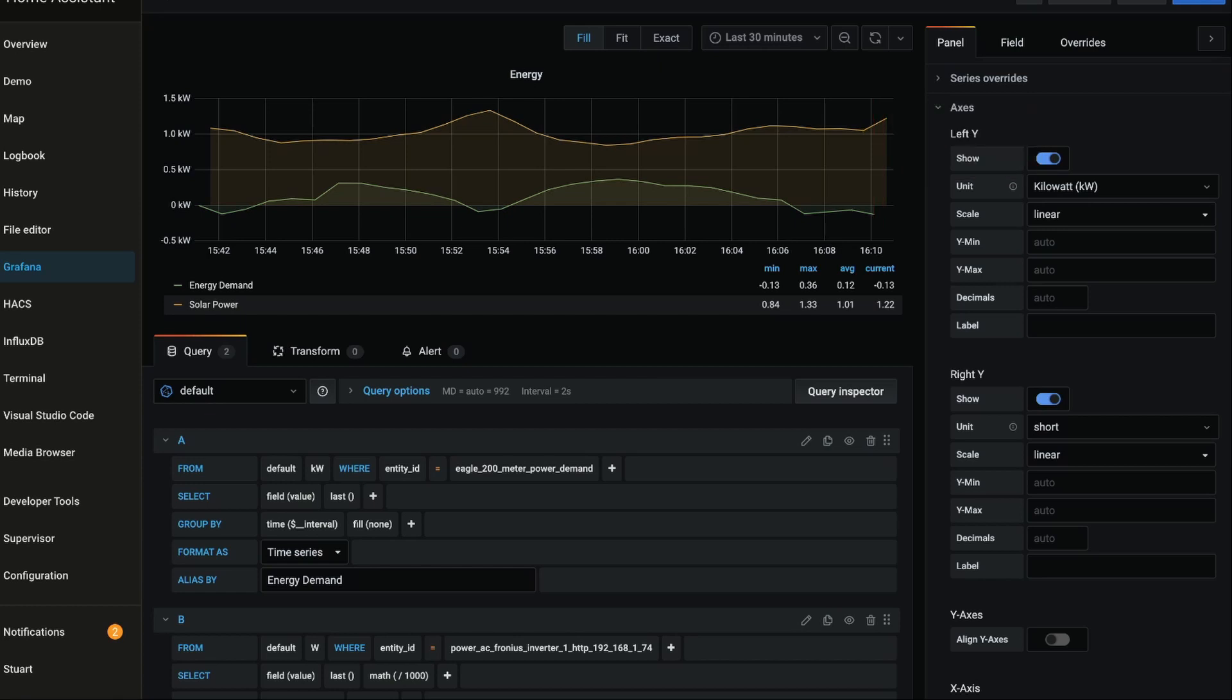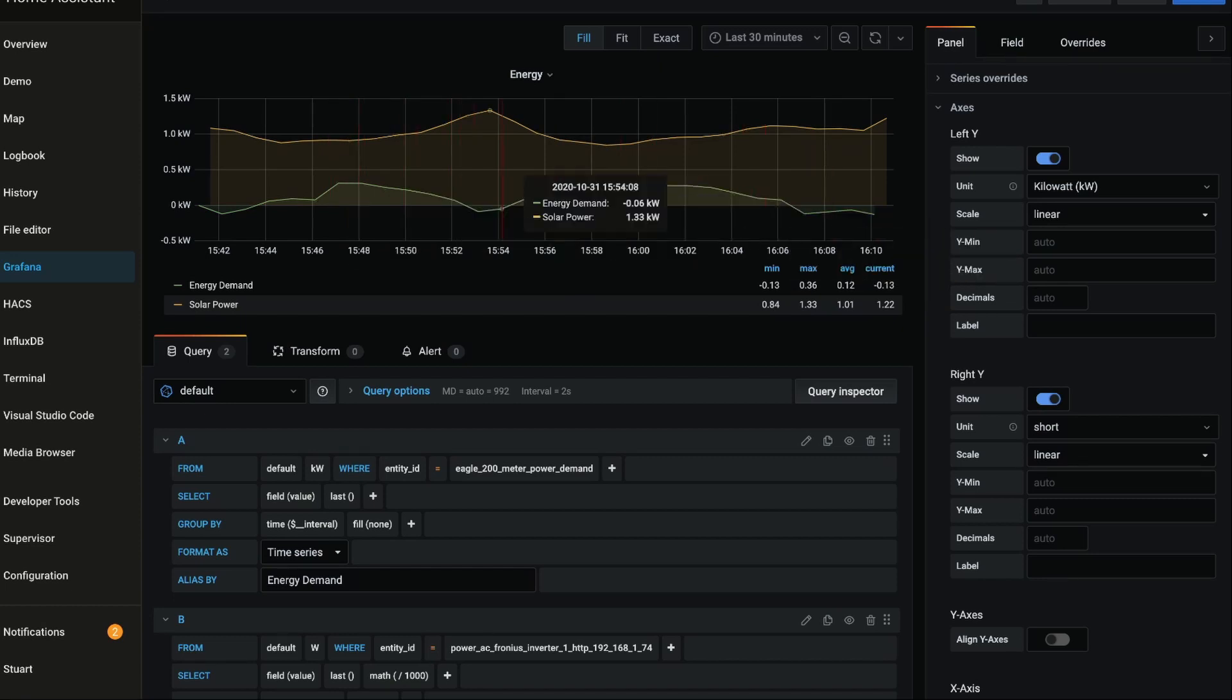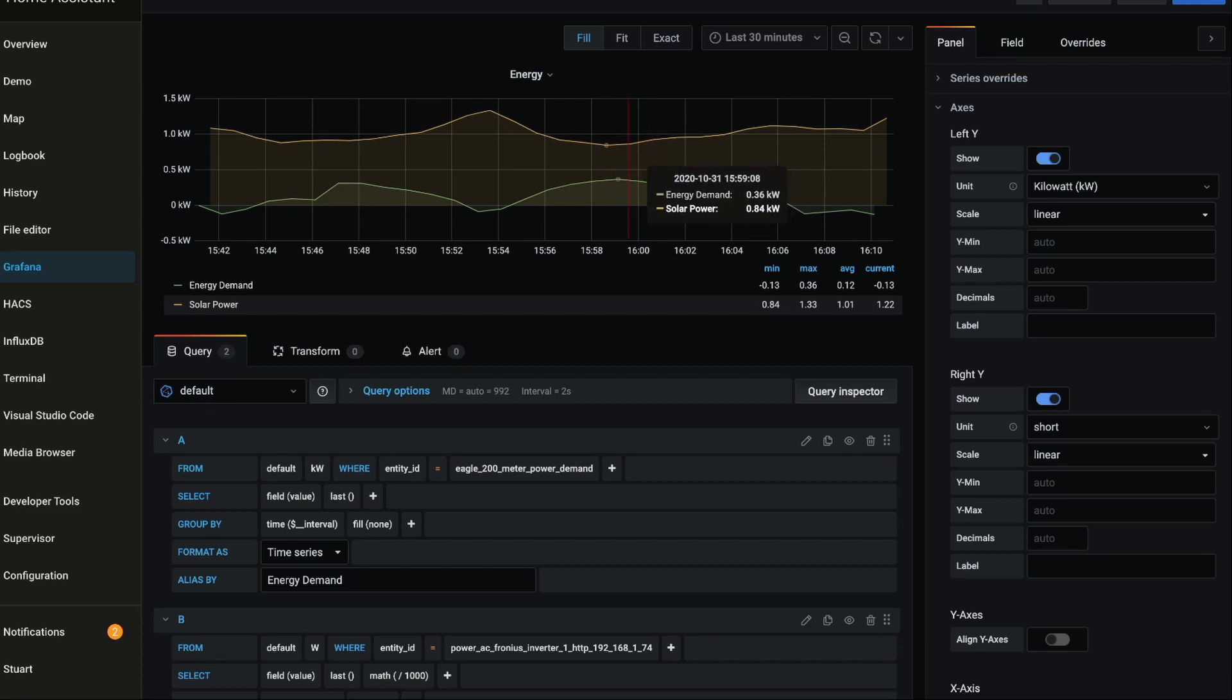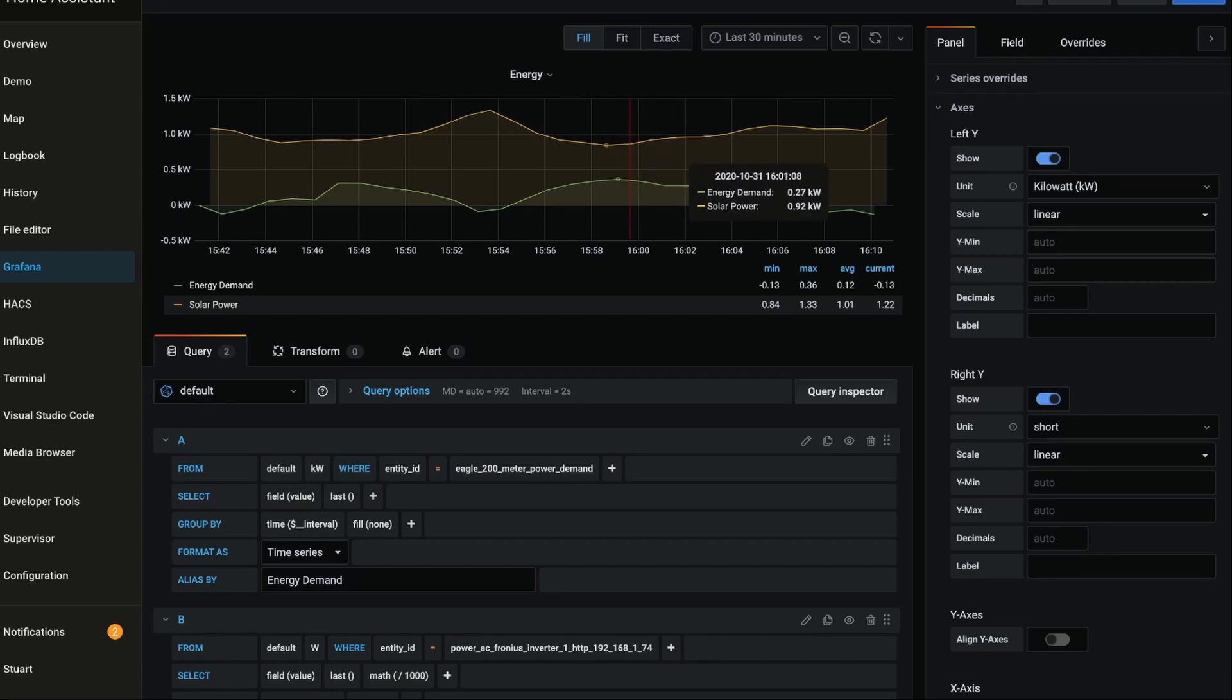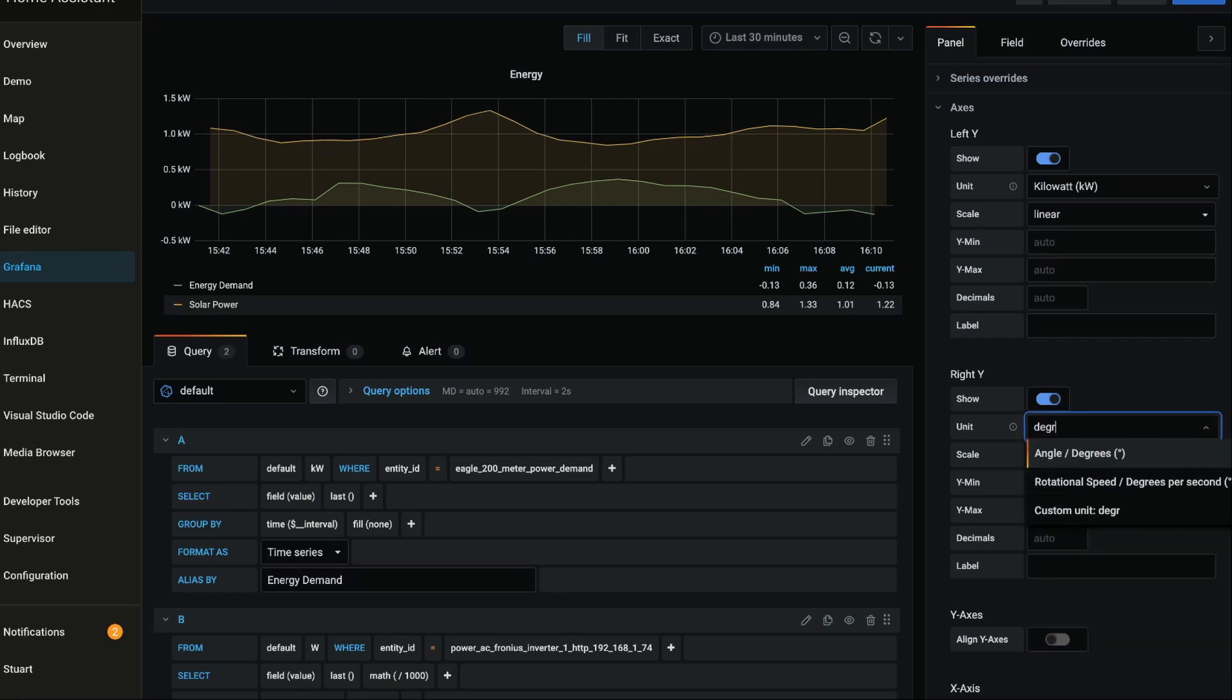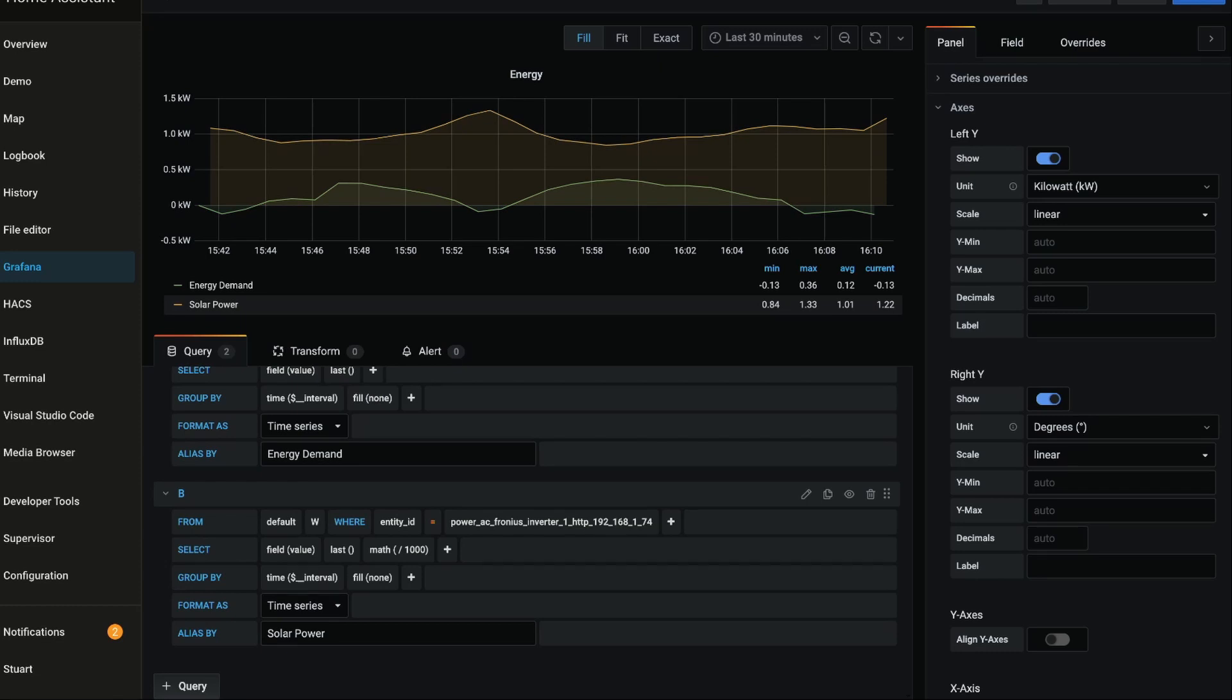And that's just changed the unit on the left axis there. We're also showing a right axis. And what we can do is actually show how different types of data - so in this case we've got two similar types of data, they're both talking about energy - but we can also show how different types of data correlate to each other. And for that I'm going to change this unit to degrees.